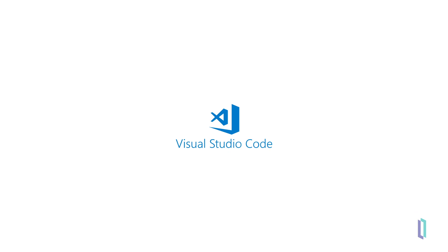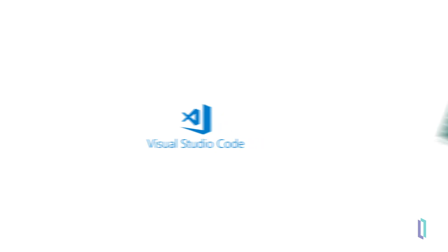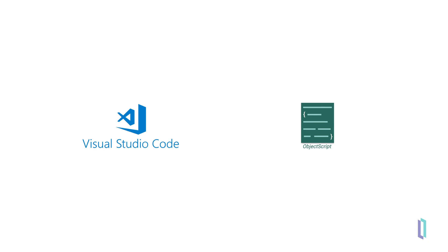Anyone familiar with using Visual Studio Code as the code editor for programming languages such as C Sharp, JavaScript, or Python can now also use it for ObjectScript. This video will walk you through how to edit and develop ObjectScript code with Visual Studio Code.